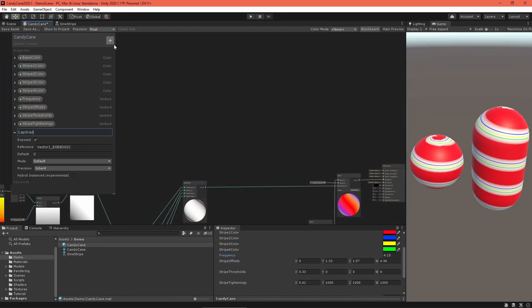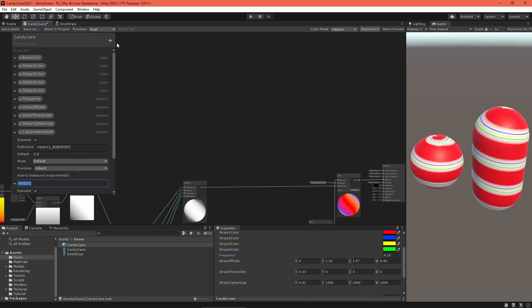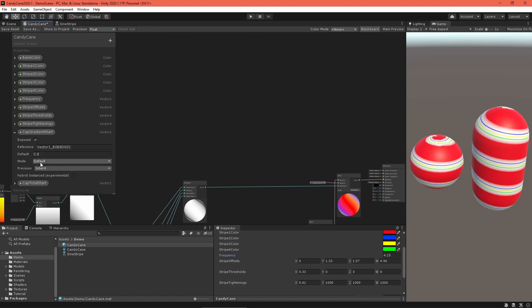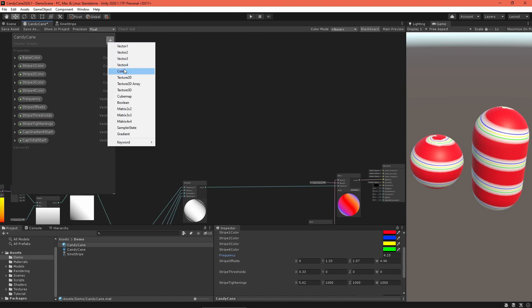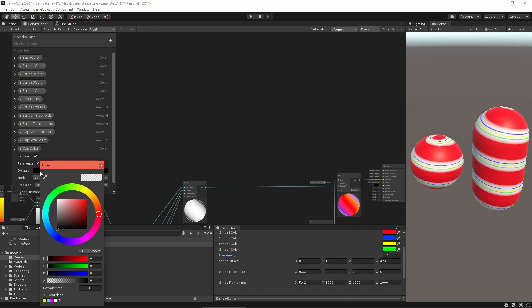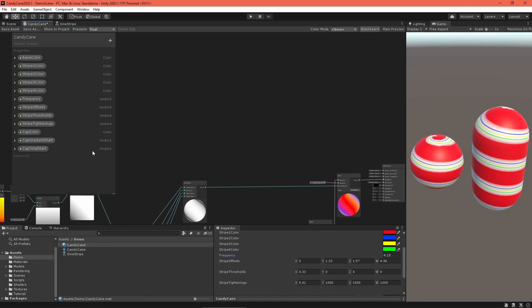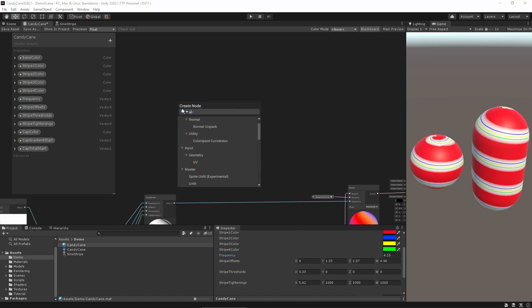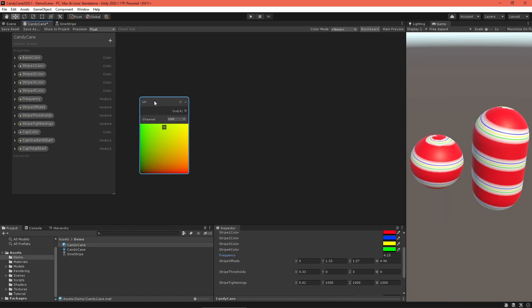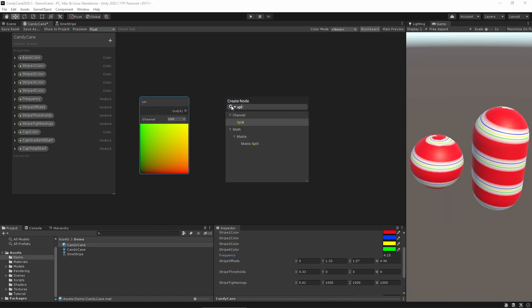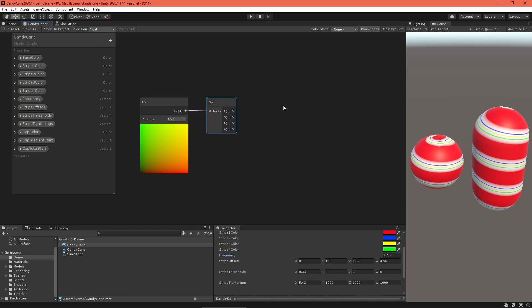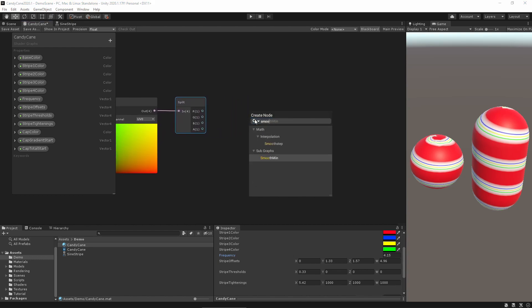Return to the main graph and add a cap color property and two float properties to define how the material blends the cap color into the stripes. The cap gradient start is the V value where the cap color starts fading in, and the cap total start is the V value where the cap color is opaque. The easiest way to implement this is to construct a mask to use to blend the stripes over the cap color.